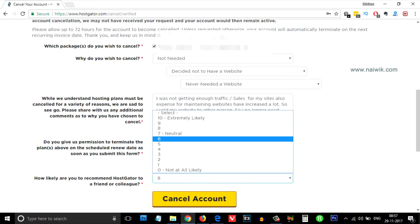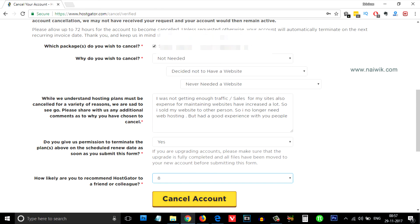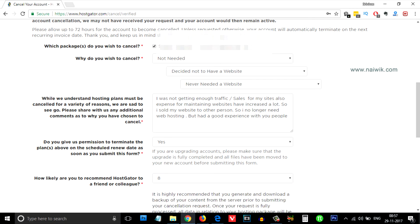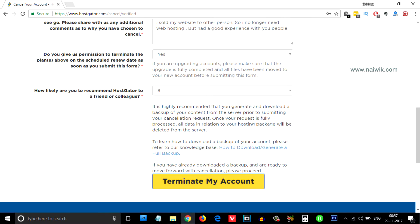How likely will you recommend Hostgator to your friend? I am giving it a rating. Click on 'cancel account.' Terminate my account.